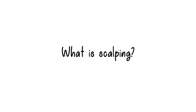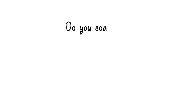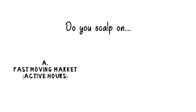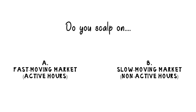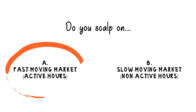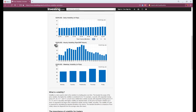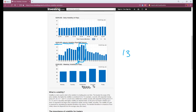That's scalping. Another question: if you used to scalp, do you scalp on active hours or non-active hours? The recommendation here is to trade only on active hours, where trend momentum is more sustainable. If you look at the statistics — I'll put the link in the description — you will find that not all trading hours are equal and not all trading days are equal in terms of pip movement per day.